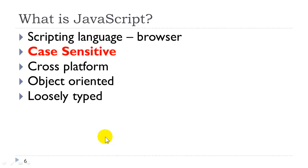We use JavaScript. It is loosely typed, meaning that when we declare a variable to hold a value, we do not have to declare the type of that value, such as a number or a text. We will learn more about that next week.